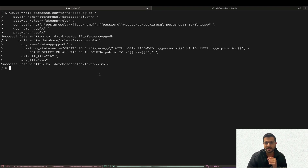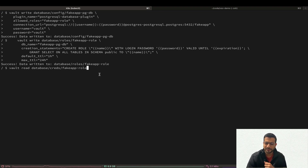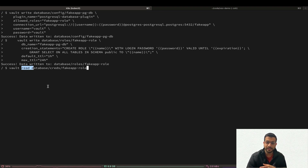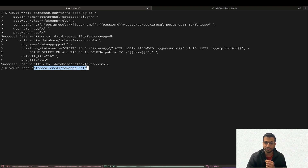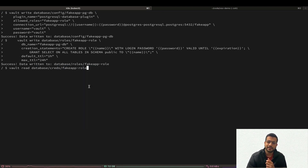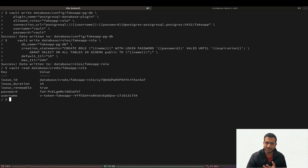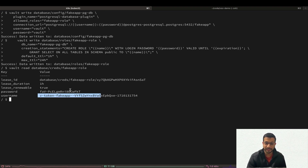Now it's time to test our dynamic credentials. To generate a new credential we'll use vault read on the creds endpoint with the name of the role we just created. And there we go — we have the new credential to access the database with a one-hour TTL.